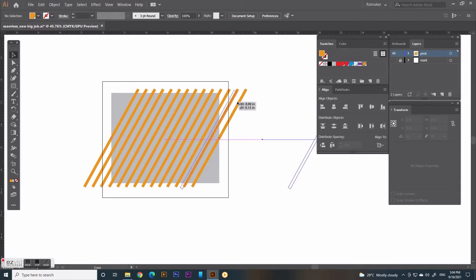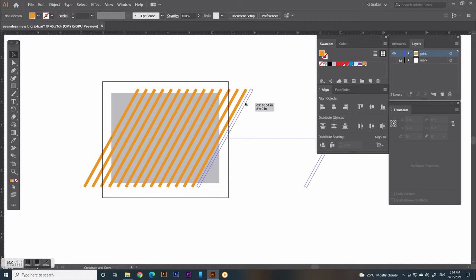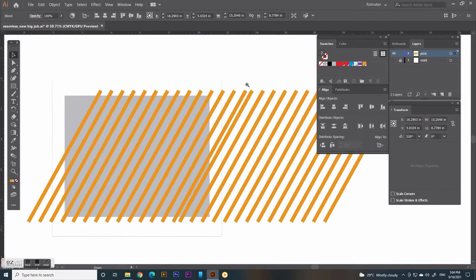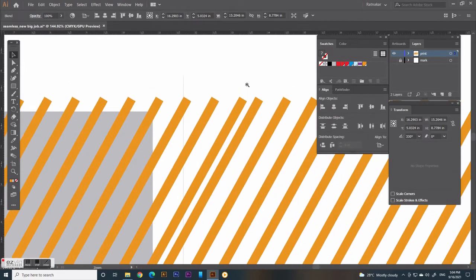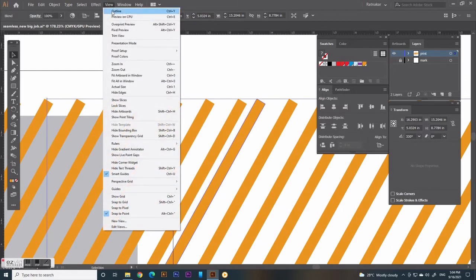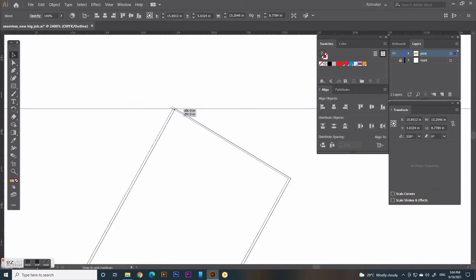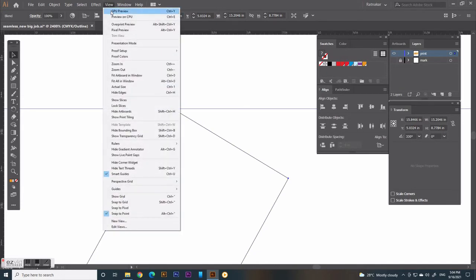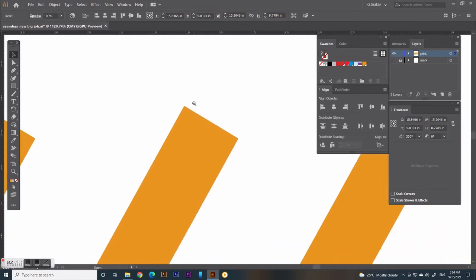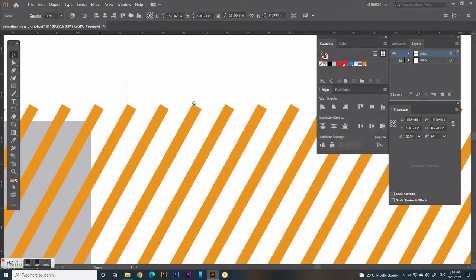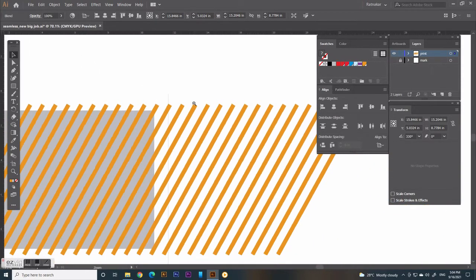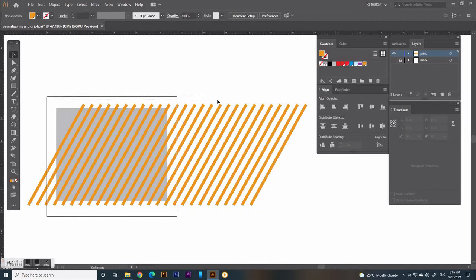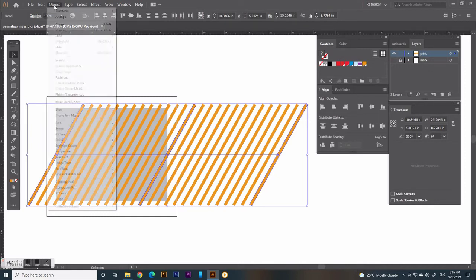Now make a duplicate of this block and shift it on the right edge and join to extend the slanted lines with the help of outline preview and smart guide. Group both blocks.